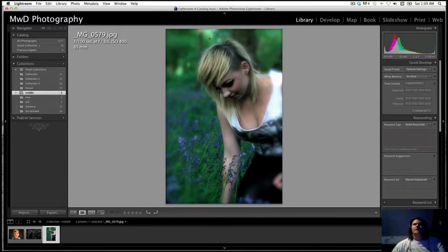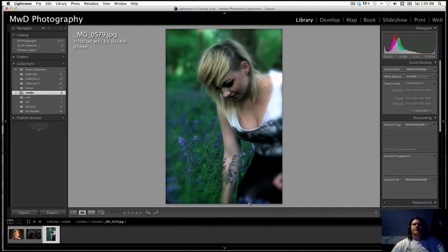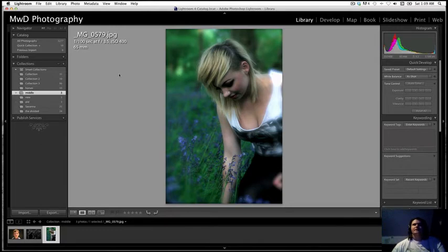But yeah, just finding interesting things, using some foreground stuff that's out of focus to draw you in to the sharp stuff. And then it takes you completely out of focus in the background. That's about it. That's my middle.